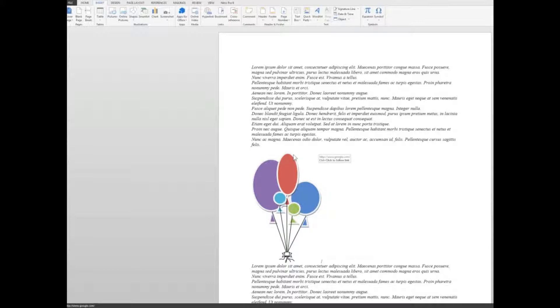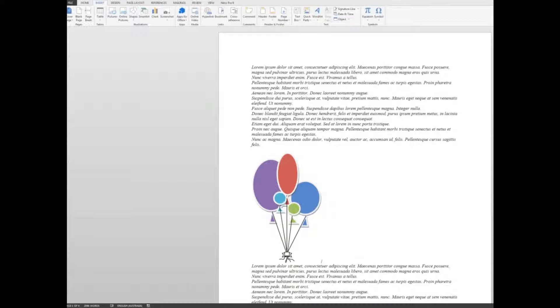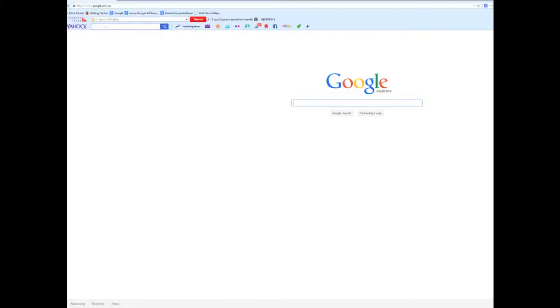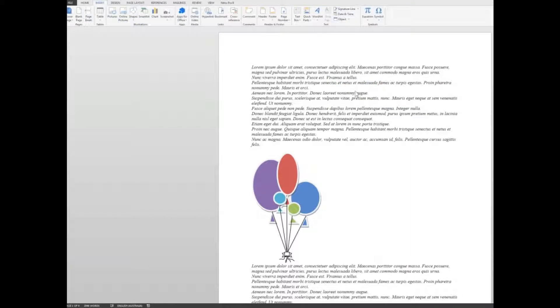There I will see whenever I hover my mouse, it says control plus click to follow the link. So if I hold down my control key and click on the graphic, I will be taken to Google. So it's a very quick way to go to a website from within a document. That is by creating a hyperlink within the document. So we'll close Google. We don't need that anymore. Back to our document.